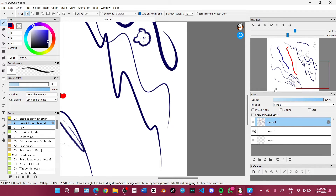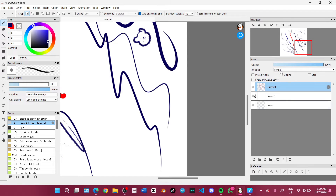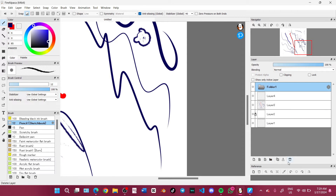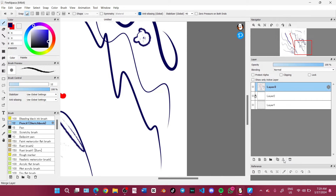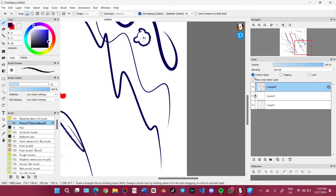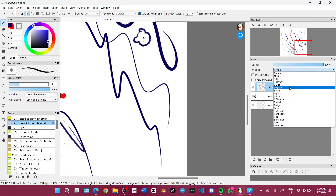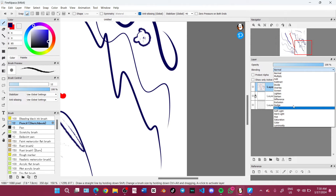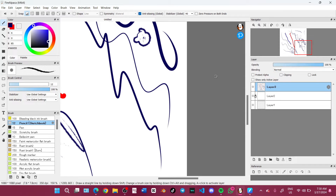In the layer section, you can create a layer here. You can add a bit layer, add a folder, delete layers, merge layers, and duplicate layers. Right here you have Protect Alpha, Clipping, Lock, and Show Active Layer. We also have blending modes — the usual ones: Multiply, Overlay, Light, Darken, Difference, and all those things. You can also adjust the opacity of your layer right here.